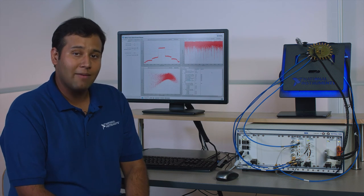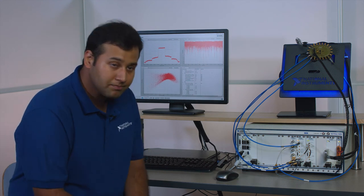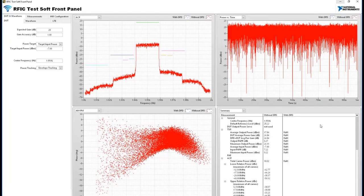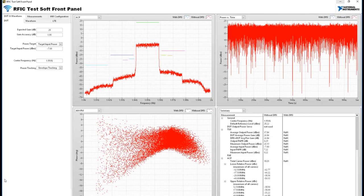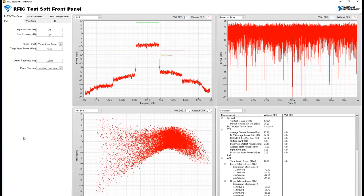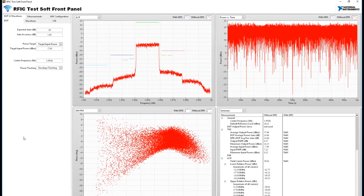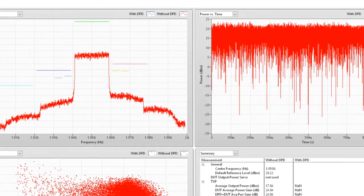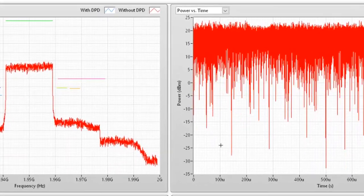Let's take a look at the LabVIEW based example. So here's the LabVIEW based example for performing envelope tracking and digital pre-distortion. Let's begin with envelope tracking.